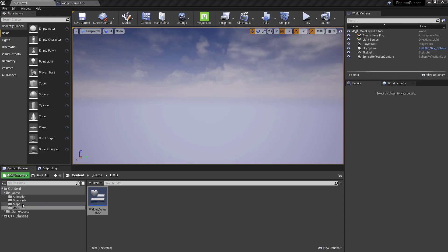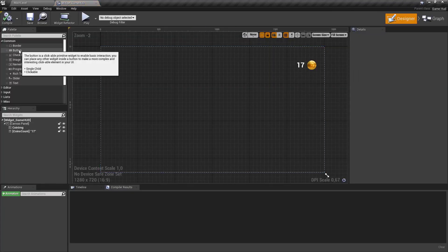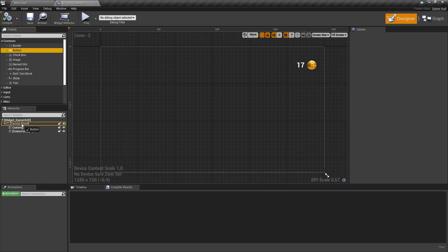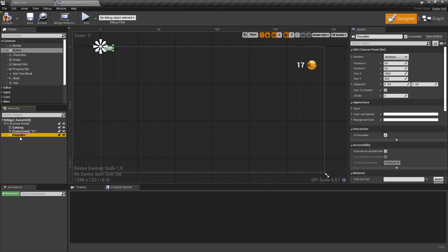Let's get started creating our pause game menu. For that we open up our widget GameHud and add a pause button that we can click. Drag a button into the canvas panel and change its name to pausebtn. We will bind this button in our GameHud class, so we need to make sure it's a variable and we use the same name in our class.